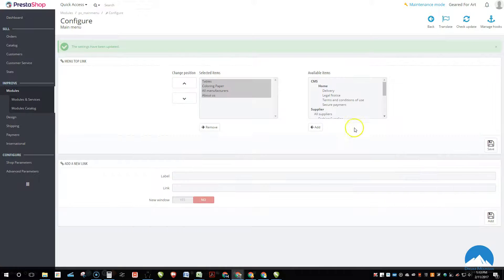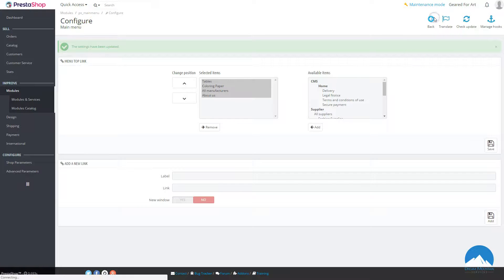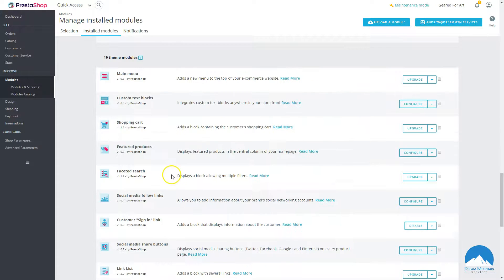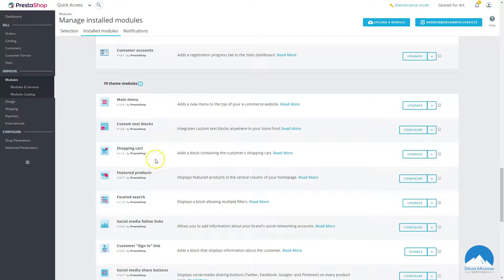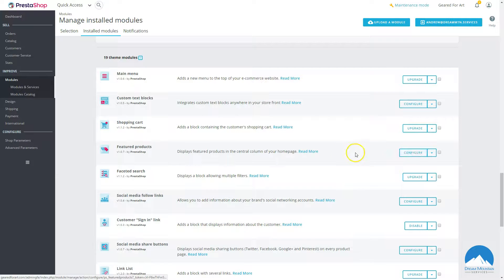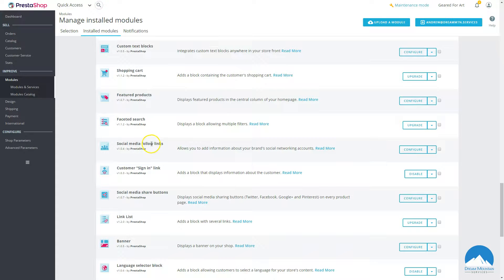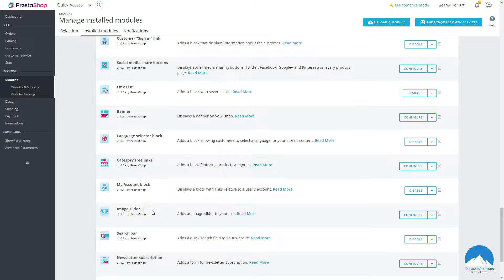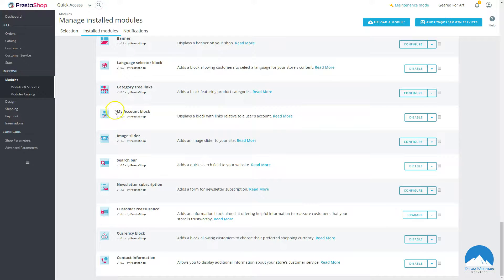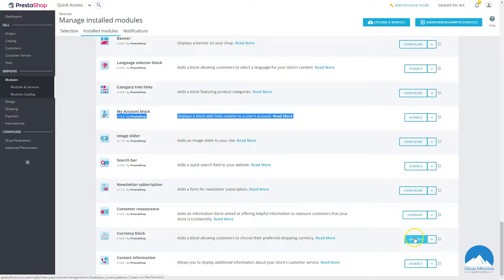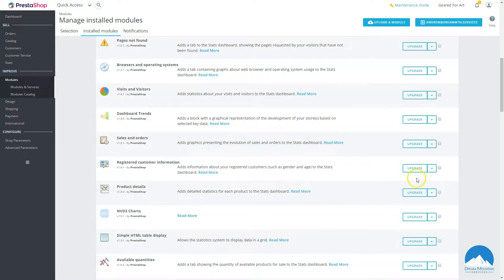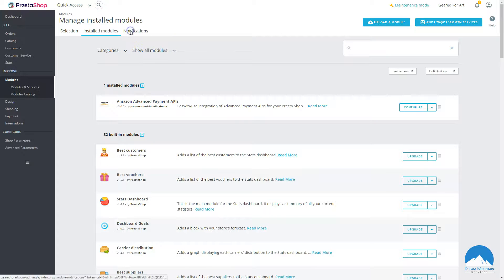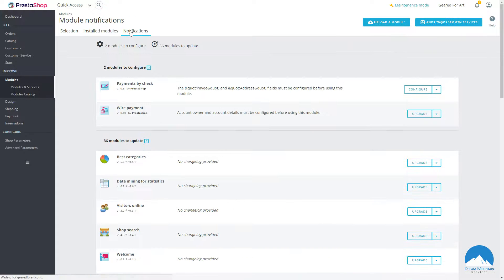Let's go back and look at other theme modules. There's the custom text block, main menu, shopping cart, featured products, and social media — you can go in and set up the right links for social media. You can also configure banners, your image slider or slideshow on the home page, and the My Account block. Modules that say 'Configure' are ones you can go in and edit.